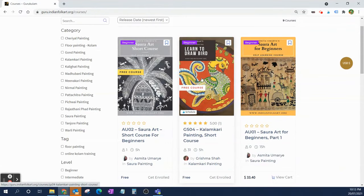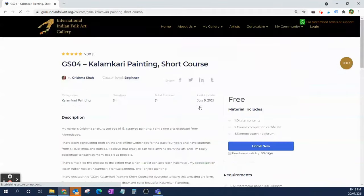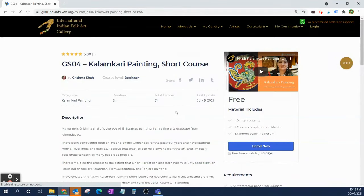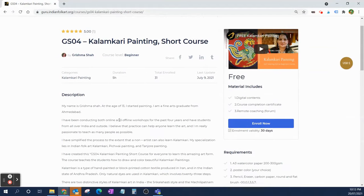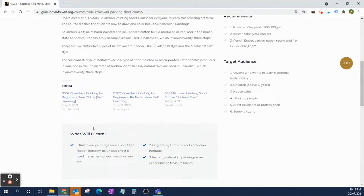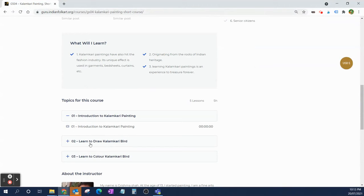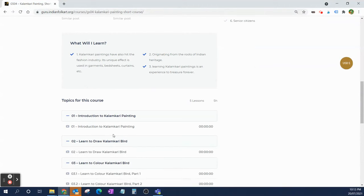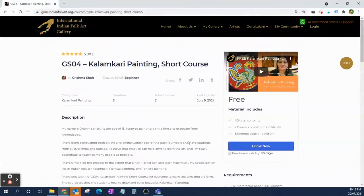Let's say we want to pick this course. This is a Kalamkari course. To enroll, you can see that it's free. You can see a description and the contents of the course — what is covered — and then if you like it, you can click Enroll.